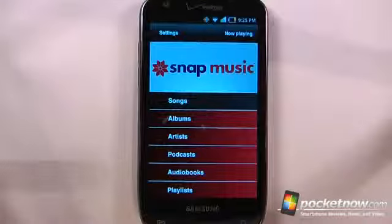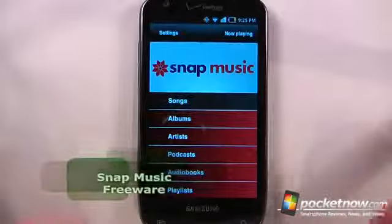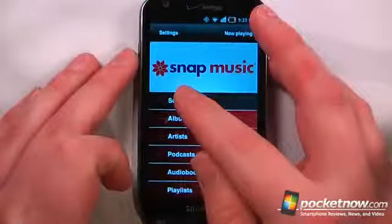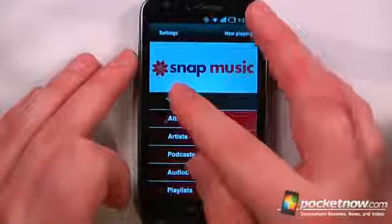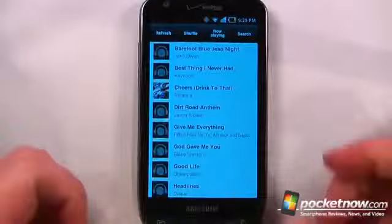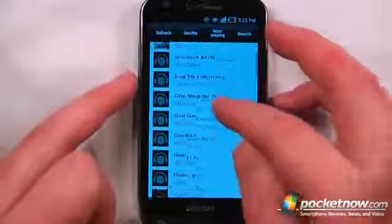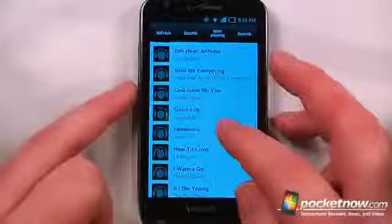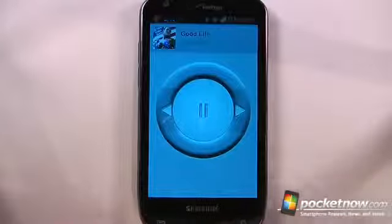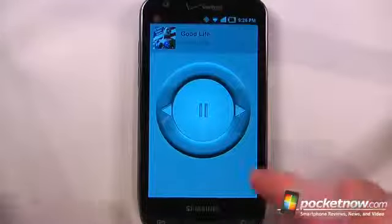Snap Music is a free application available in the Android market. It's a way to stream your music from your PC to your Android device. So here, if I want, I can view my songs just by clicking on here — it will load up all the songs that I've had on my PC. So let's say I want to play one of these; I can just go to here and it will begin playing. Now I can listen to the song through a Wi-Fi or 3G connection.